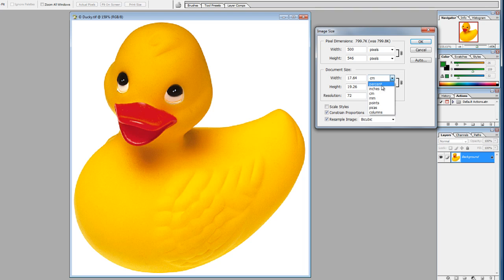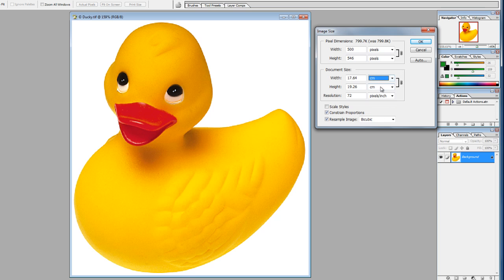We can also change this to percent, inches, cm, mm, points, picas, or columns. We'll leave it on cm. The resolution at the moment stands at 72 pixels per inch — this is your standard screen resolution. So if we were to save this file and use it for uploading to the web or emailing, 72 is perfectly adequate.